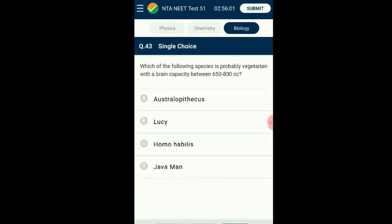Question number forty-three: Which of the following species is probably vegetarian with a brain capacity between 650 to 800 cc, and mostly did not consume meat? It is also known as handyman as they were found to use stone tools. The answer is option C: Homo habilis.